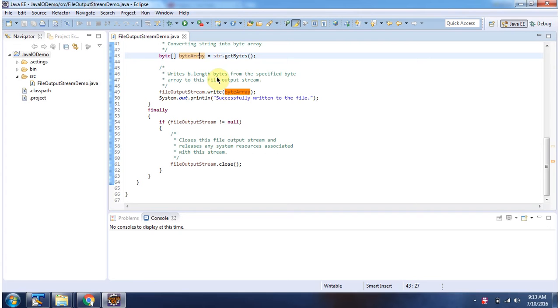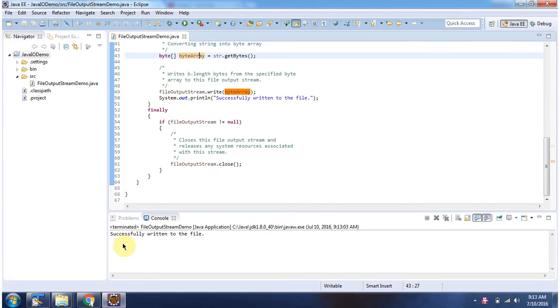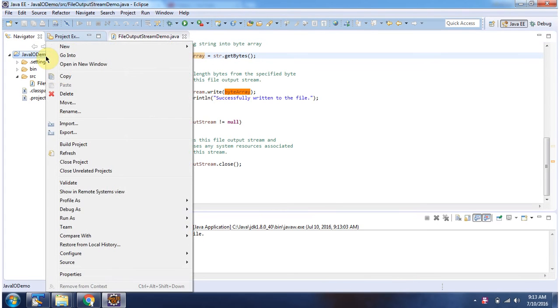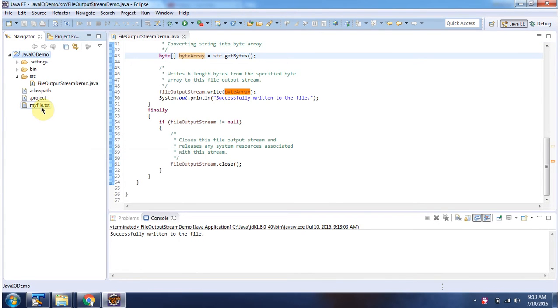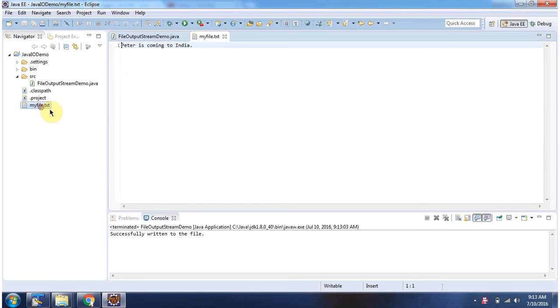I will run this program and show you the output. Here you can see the output. I am refreshing this project, and you can see myfile.txt is created, and the content is "Peter is coming to India".